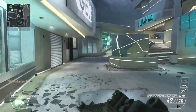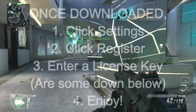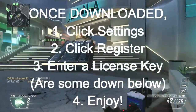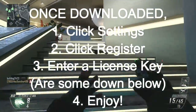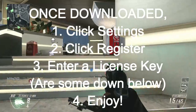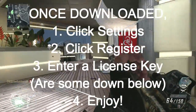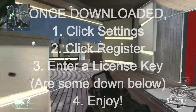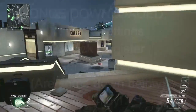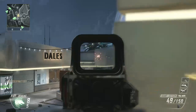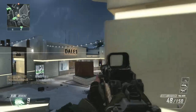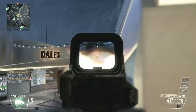The second step is to click Settings, then Register. I have license keys — or registration codes, I should say — down in the description below, if that's what you guys are looking for.